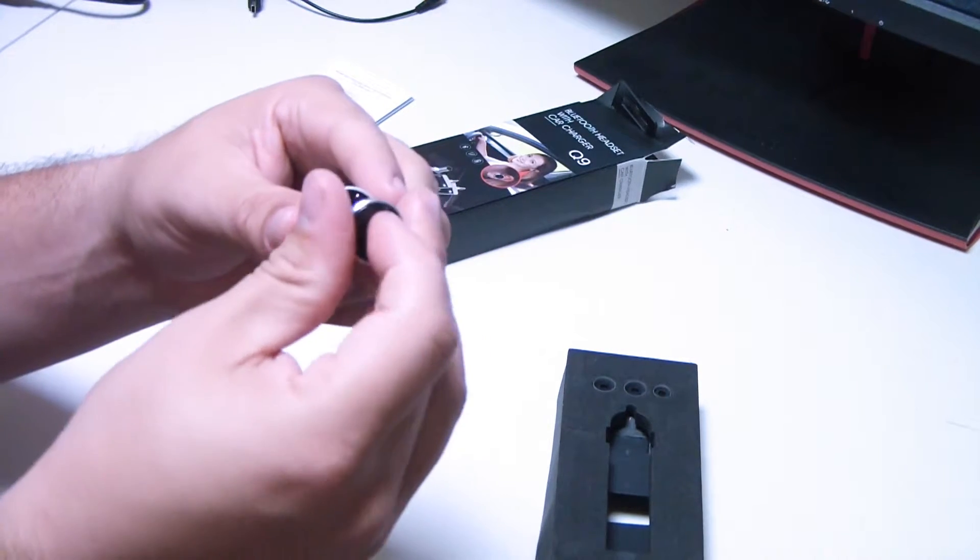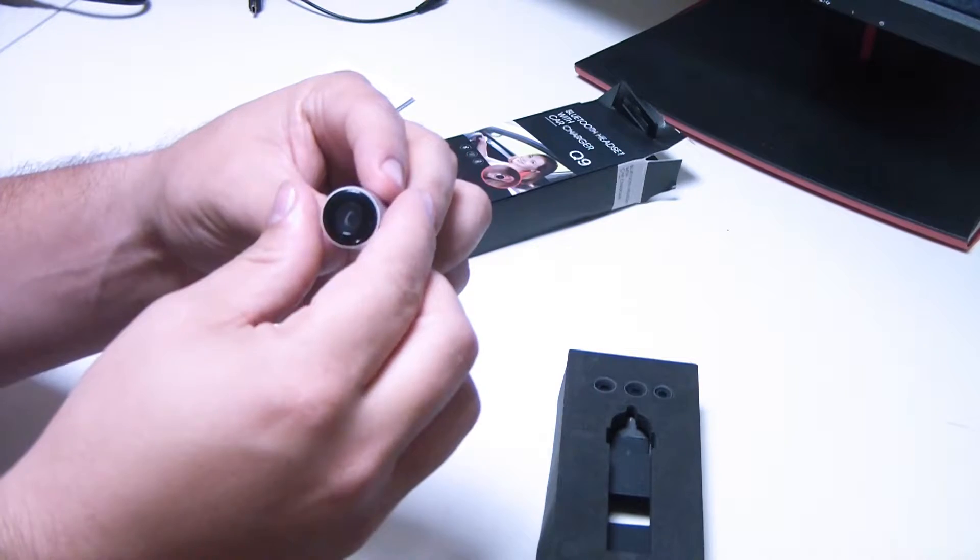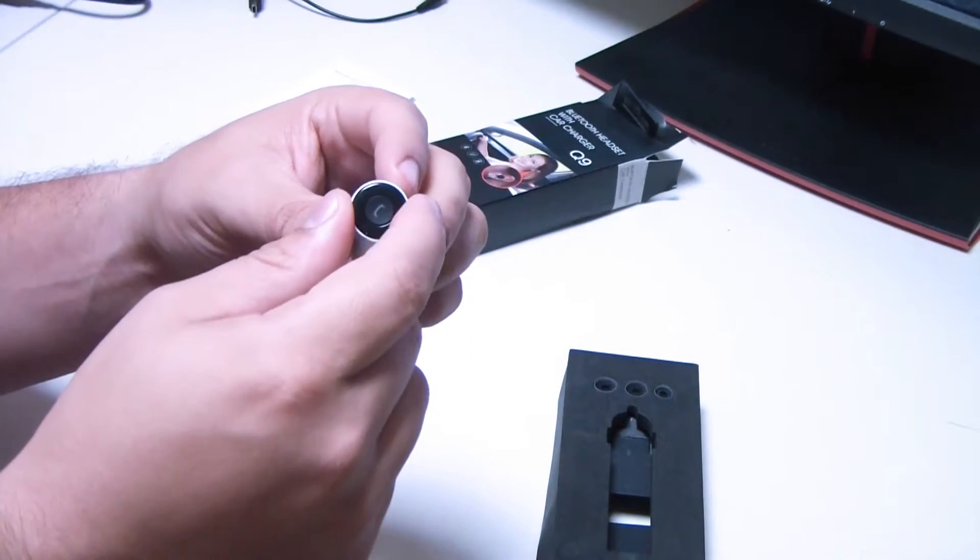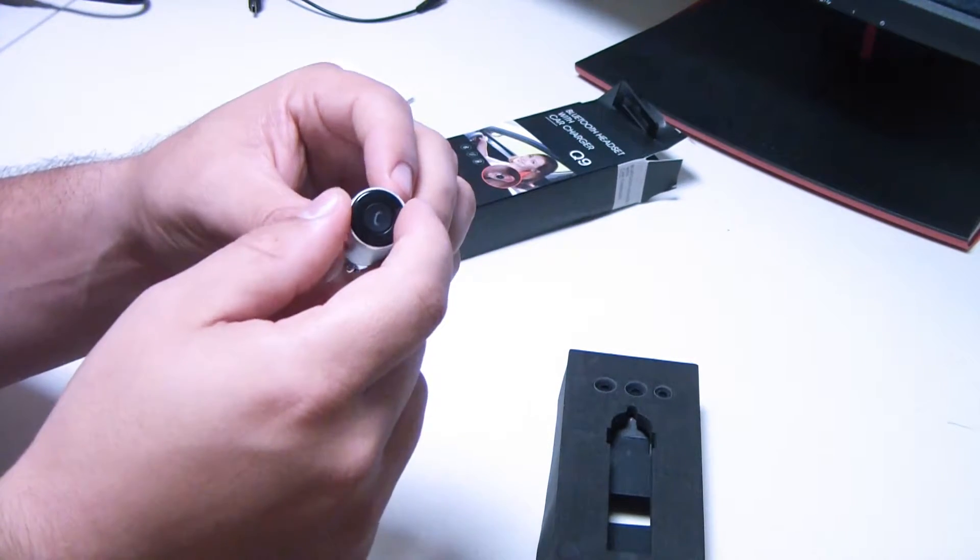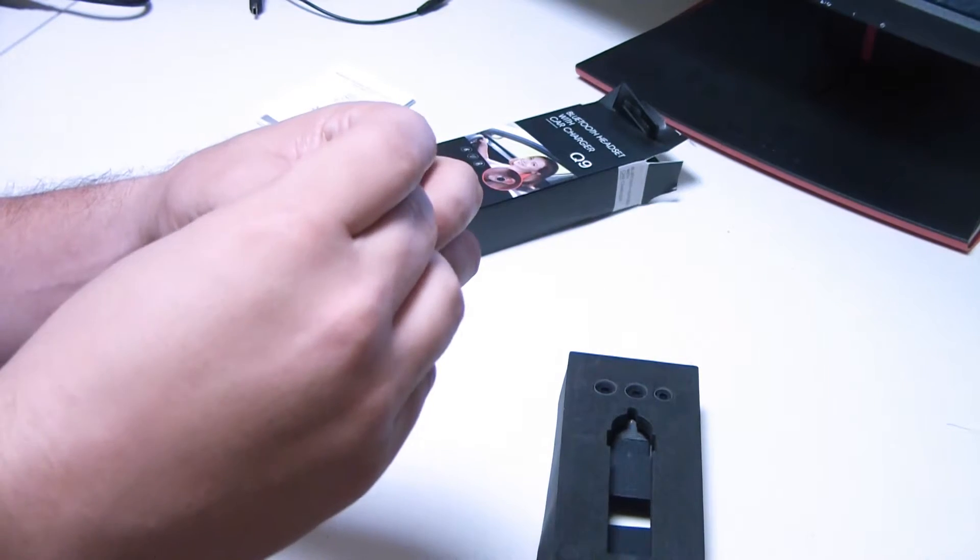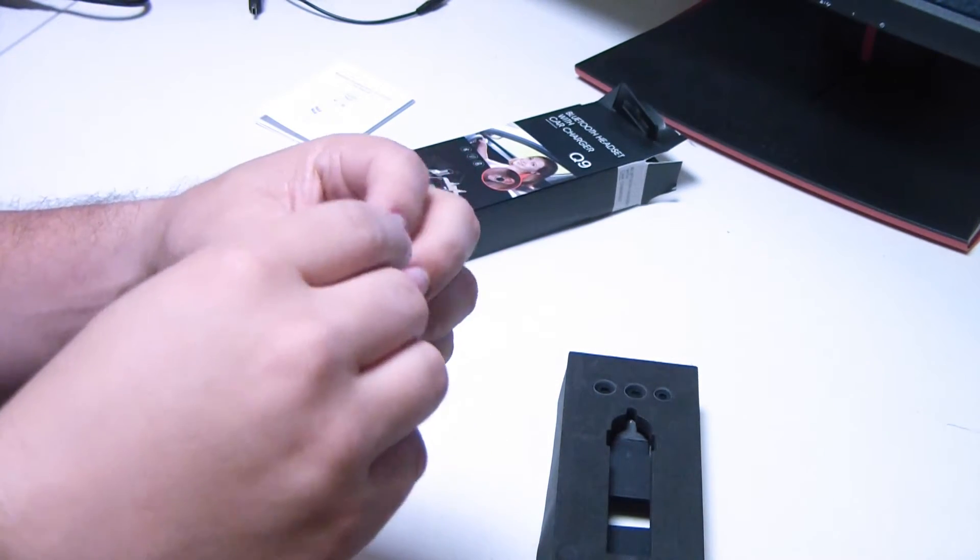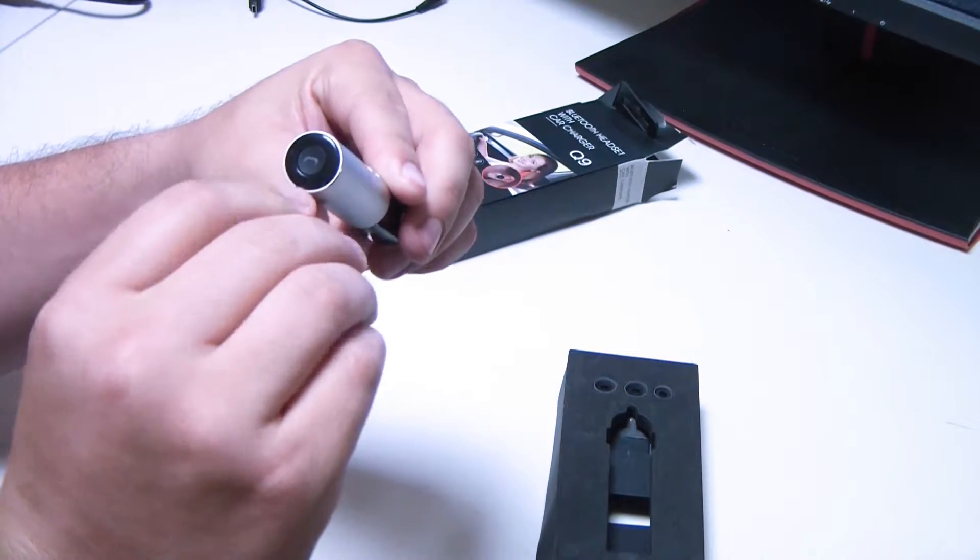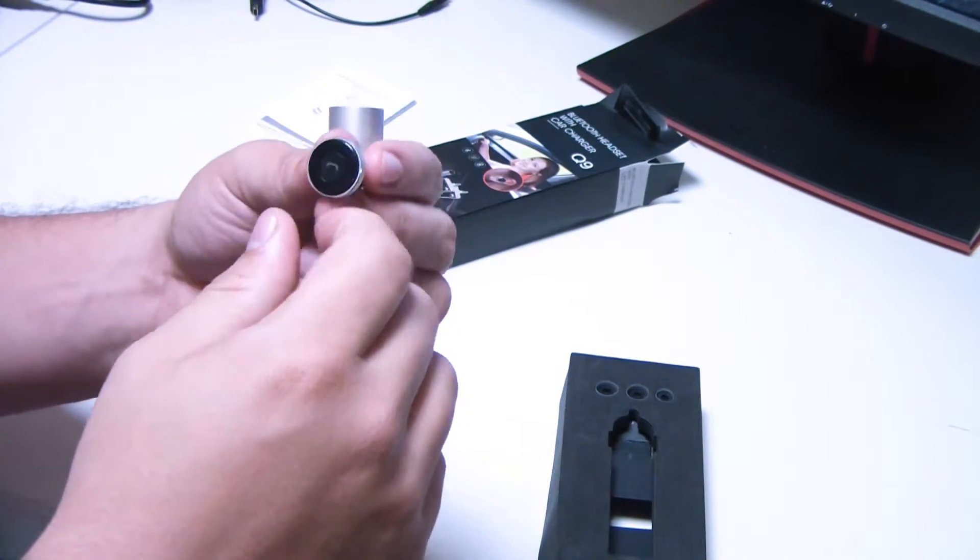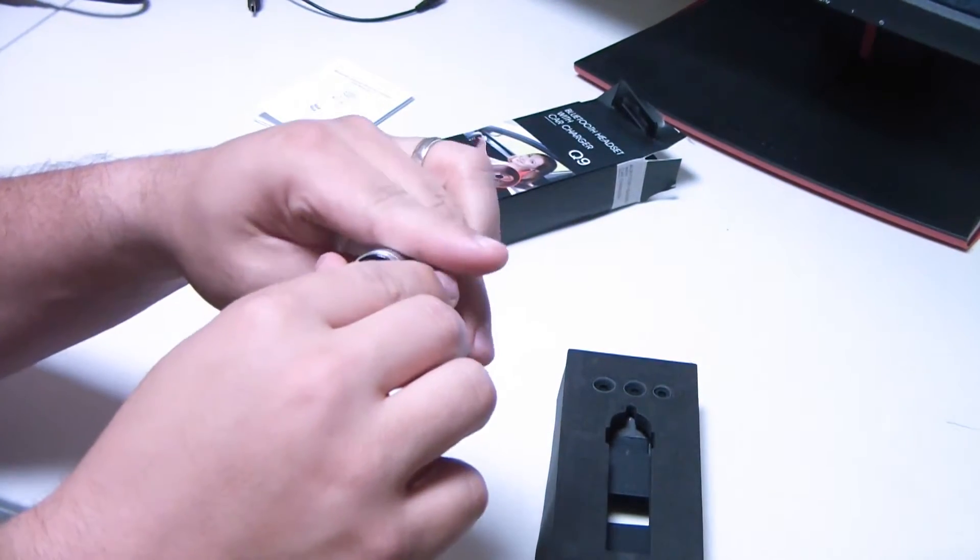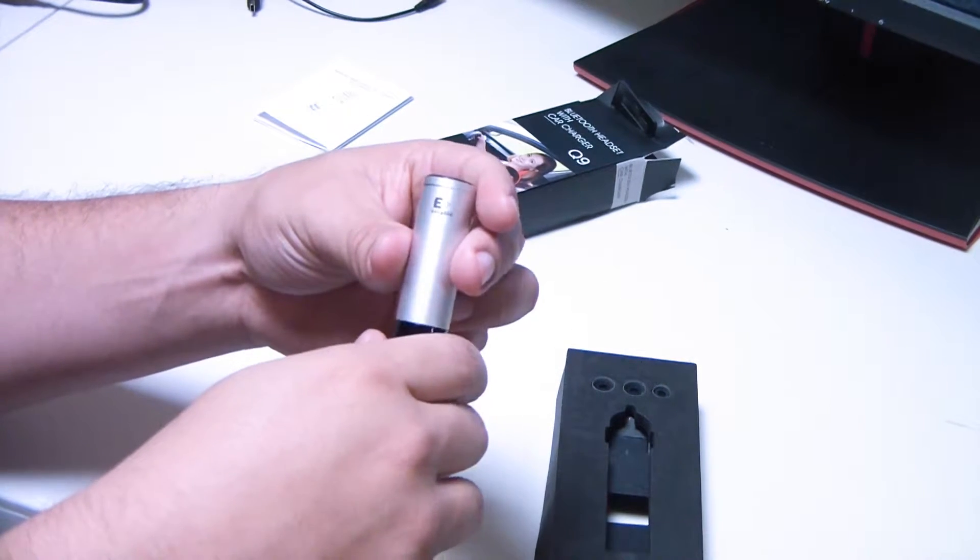This Bluetooth headset charges by placing it on the charger here. If you can't tell, that is magnetic, so it clips right in there. Once it's on, it will start charging. It also has a little microphone on it here. You can talk on it without having a big microphone hanging down. Pretty simple.